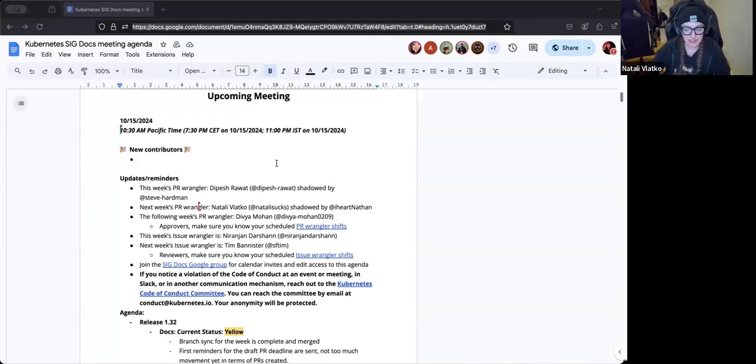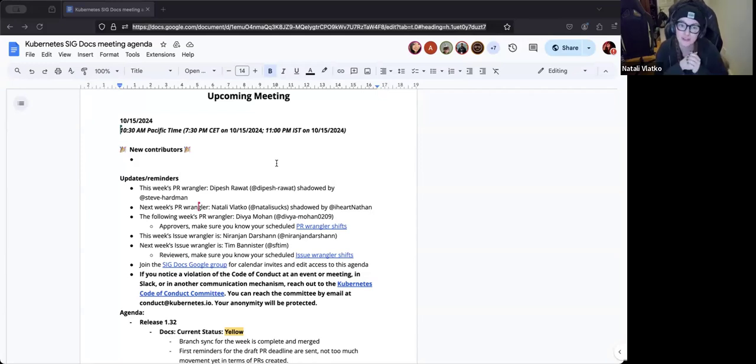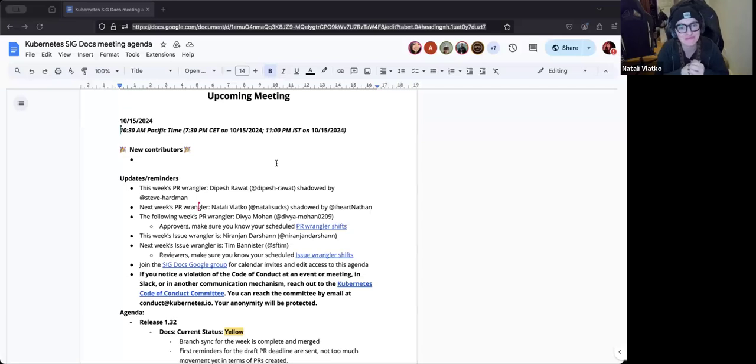Okay, so now that we've gotten started, I wanted to say hi to any new joiners on the call, and if you wanted to unmute and say hello to introduce yourself, now is the time to do so.